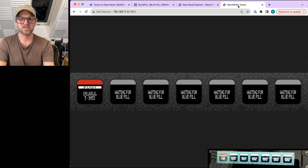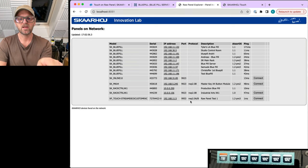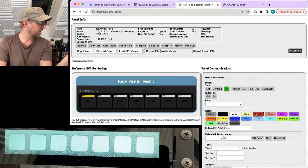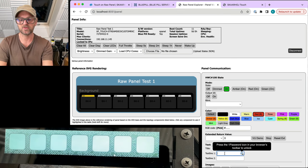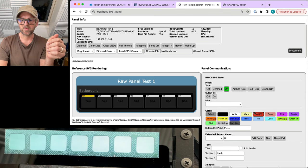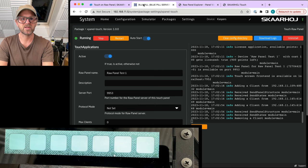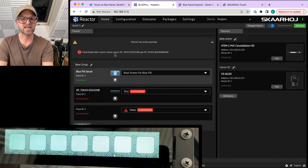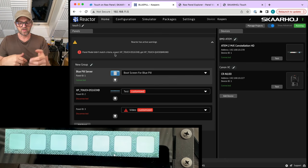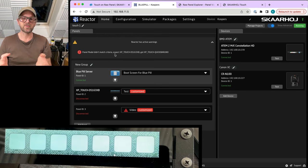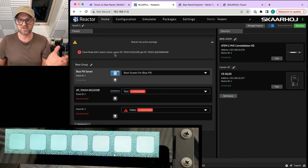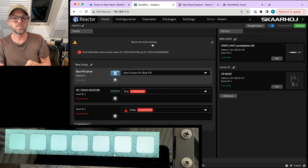We now have this Raw Panel device, also available in our web browser because it's serving out of the same Blue Pill. I have it as a Raw Panel I can connect to, and I can see the topology representation of it. If I turn on a button in red, you can see that on the panel it is now red. I can also type in some text and get a button with text. Something else is competing for the connection — that's probably Reactor, which is the reason we are doing all of these things.